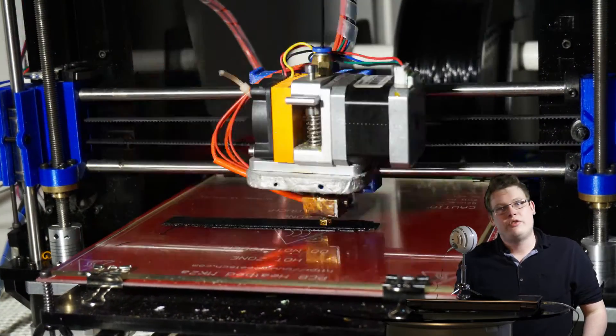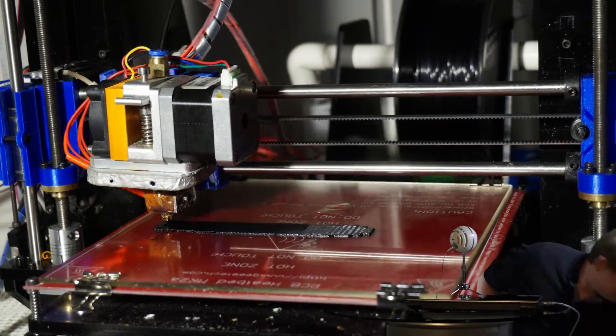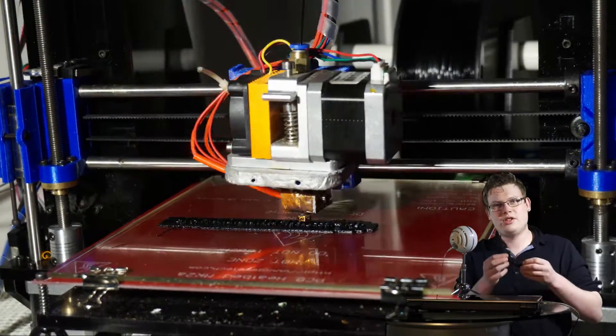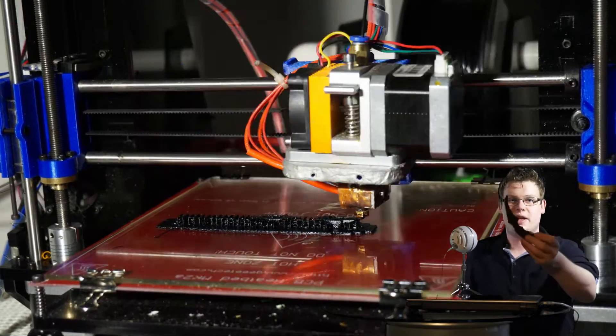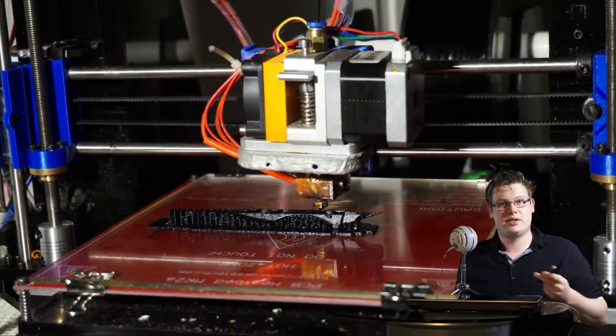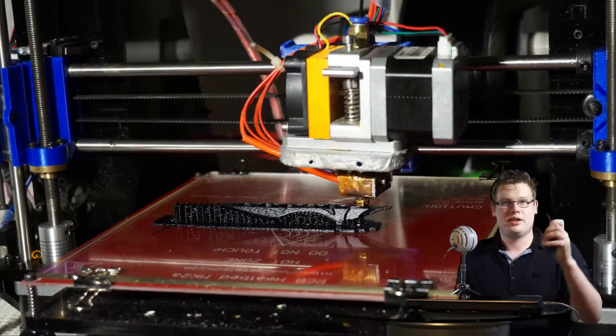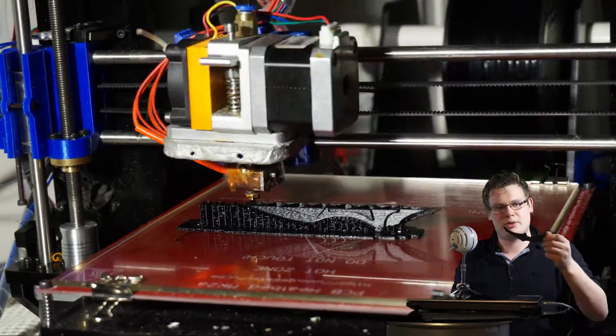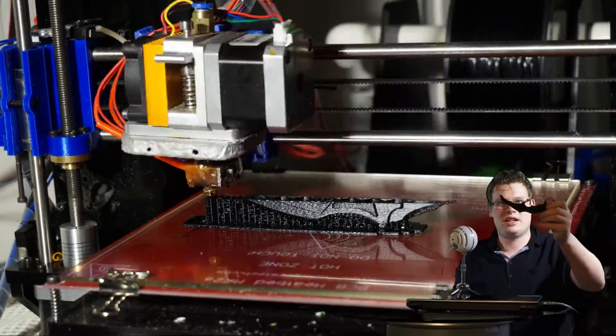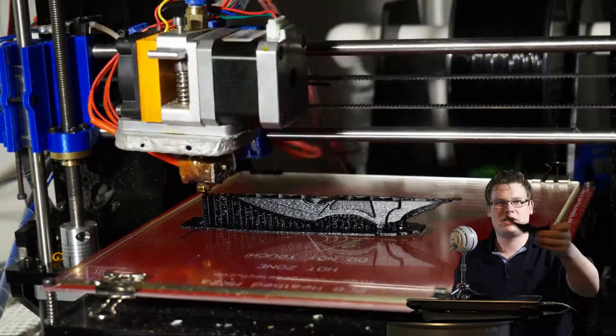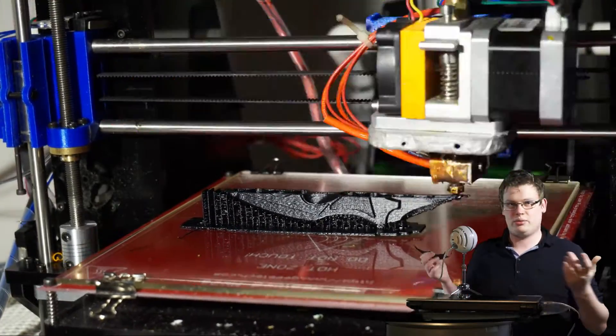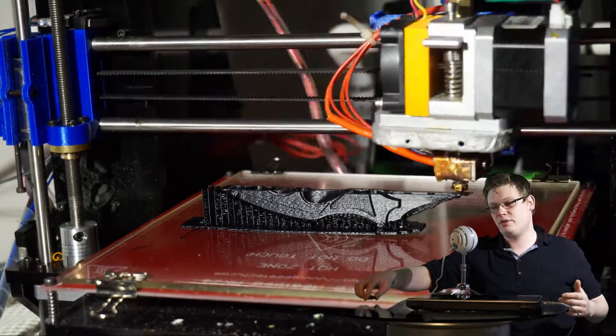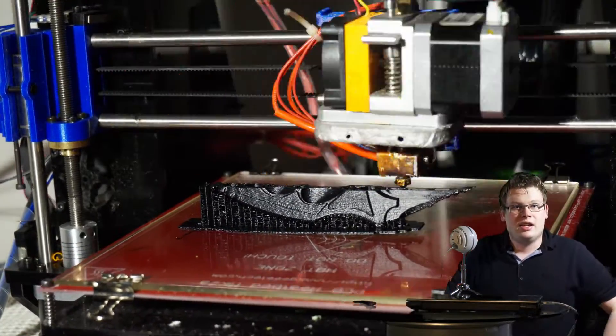The first one didn't turn out so good. I'm going to show you this now. So here's the first one printed in black ABS. The problem with printing ABS is that it has a tendency to lift while printing, and that's exactly what happened, especially at the blade. So it didn't turn out really well, then I had to print it out in PLA.